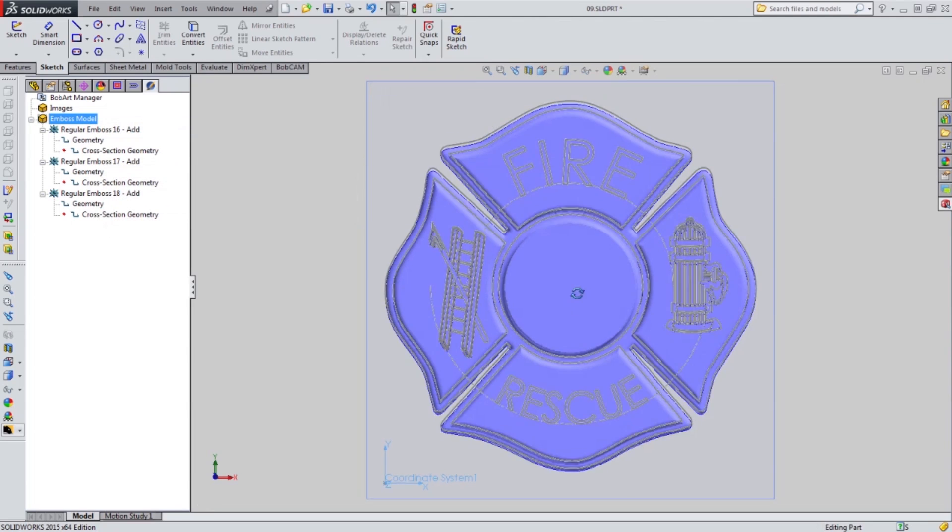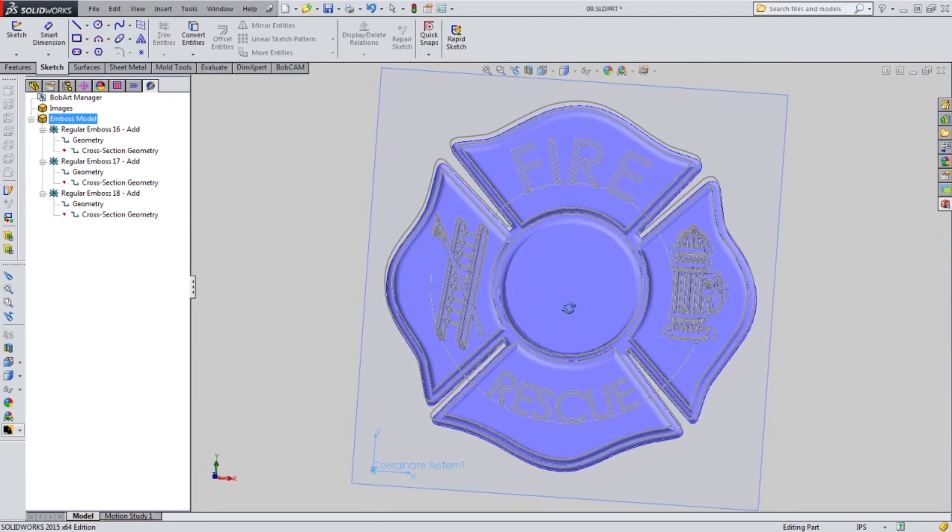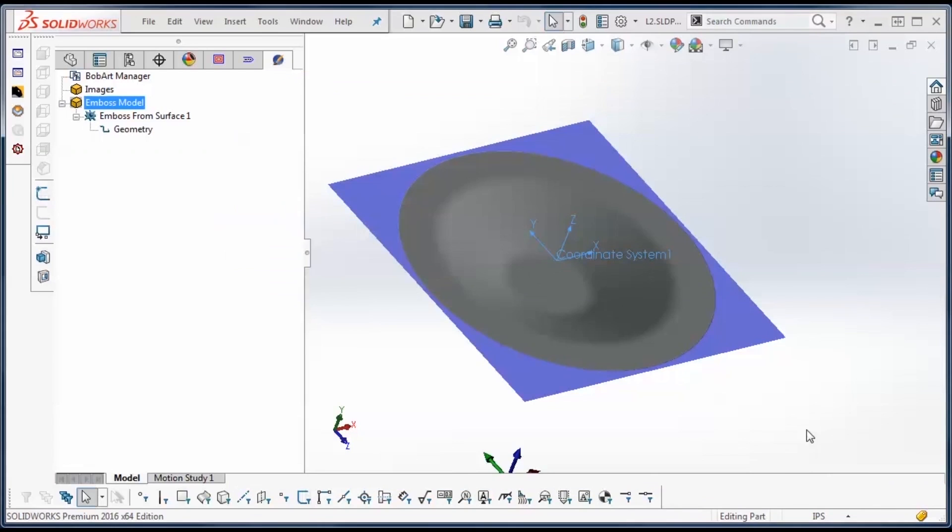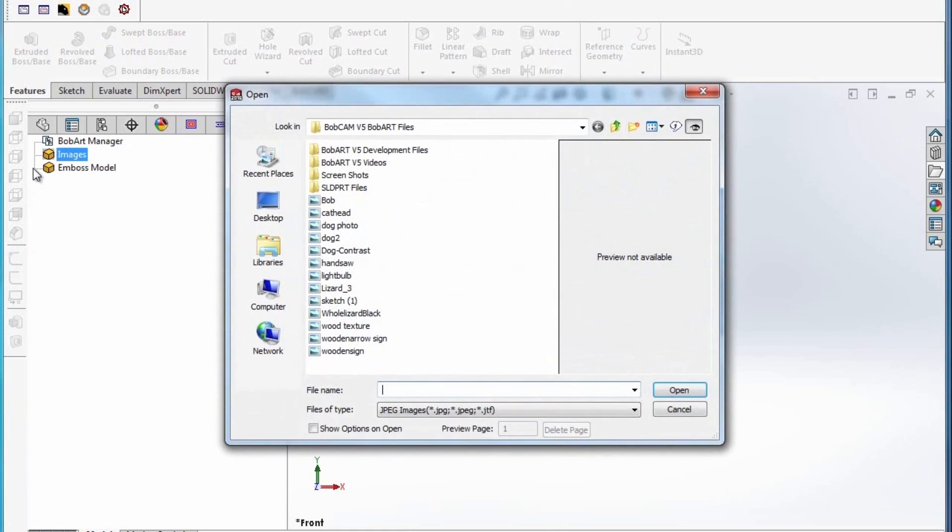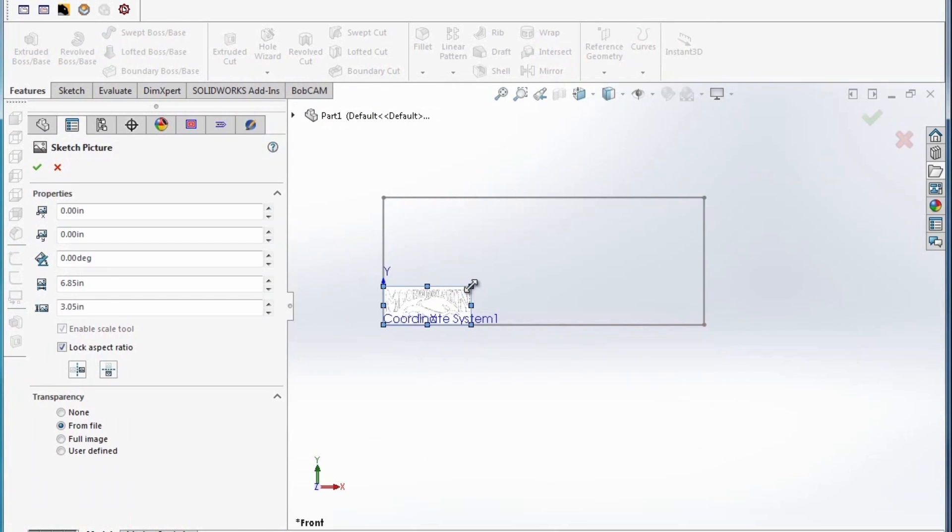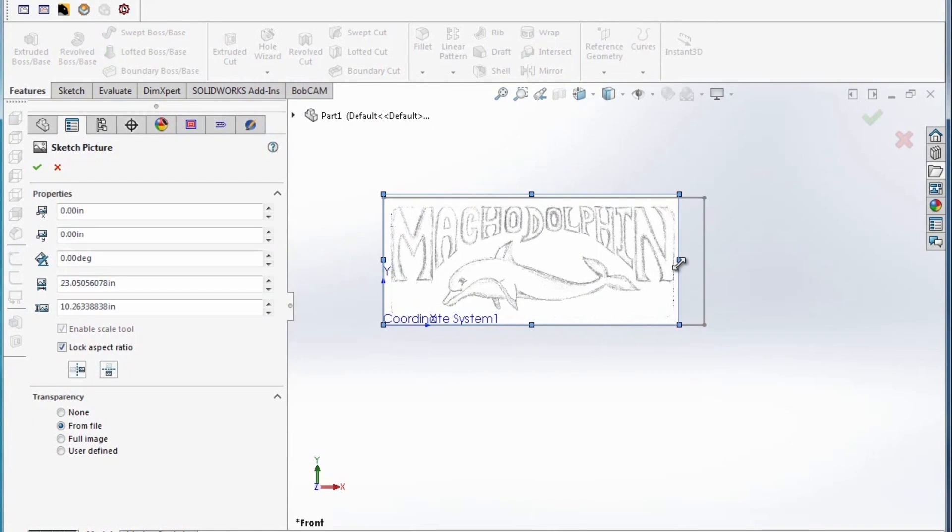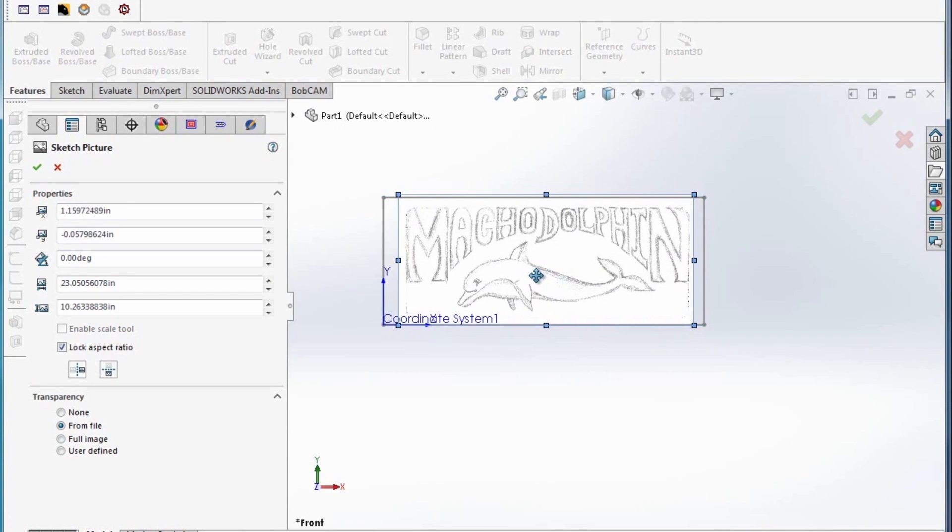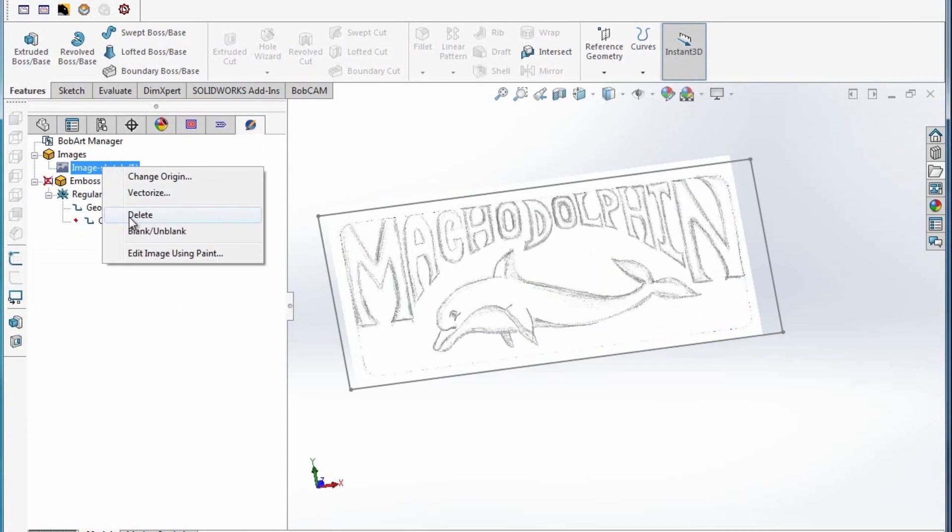In the world of CNC machining, you often need to work with client files, and you don't always have control over these file types and whether it will be a file that you can work with. With BobArt, you're able to work with a huge variety of file types including your standard image files such as JPEG, PNG, EPS, and many others.